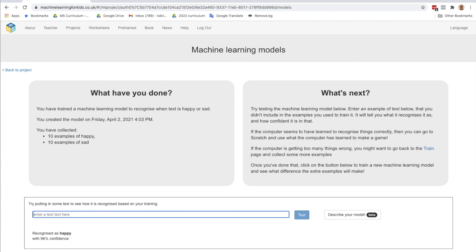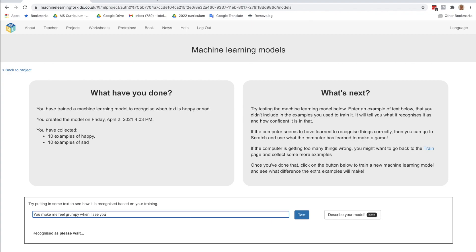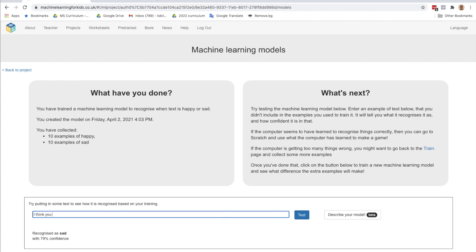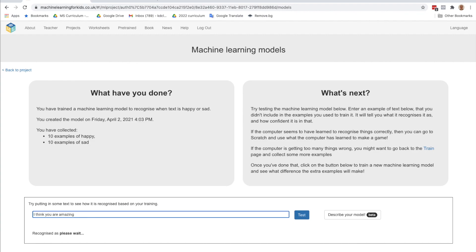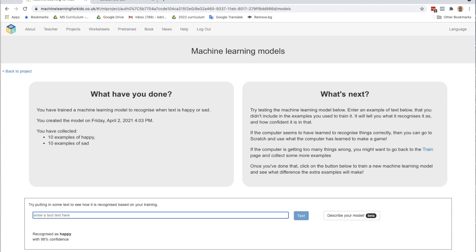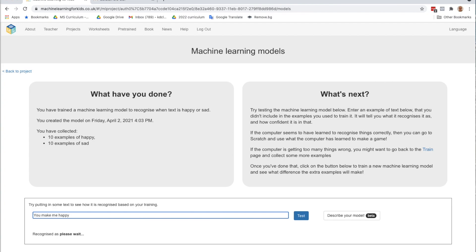Let's try another sad. You make me feel grumpy when I see you. Sad. I think you are amazing. Happy. How about you make me happy?